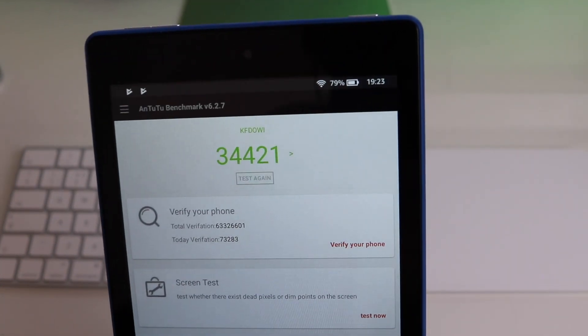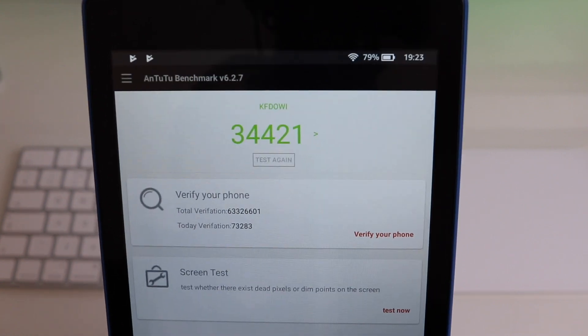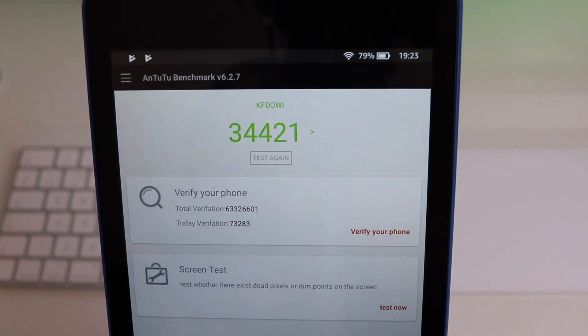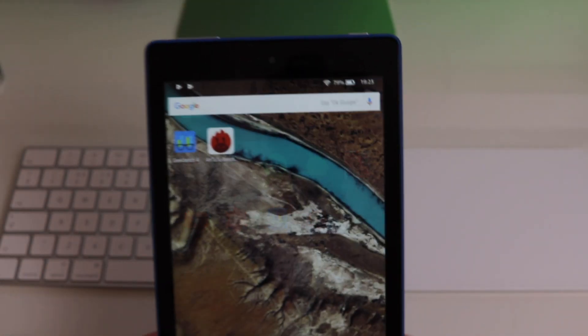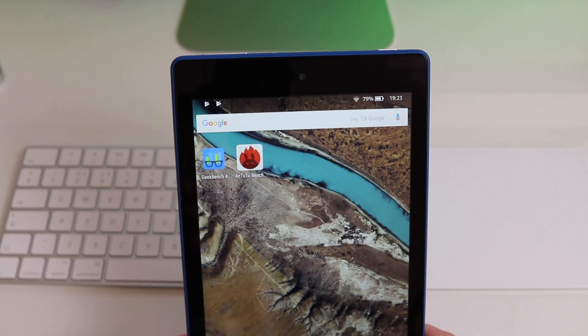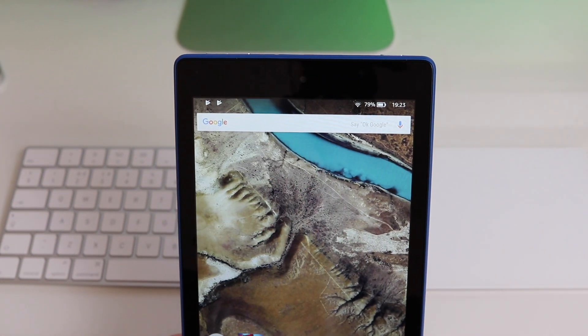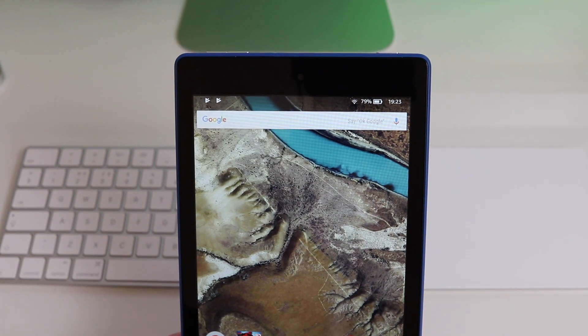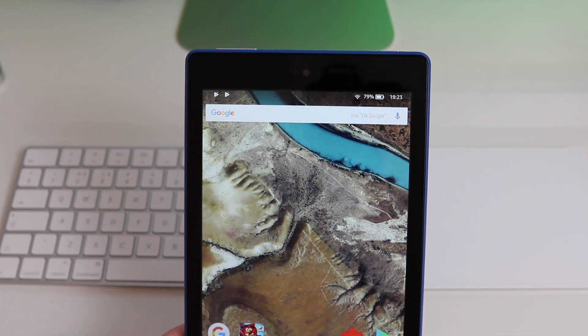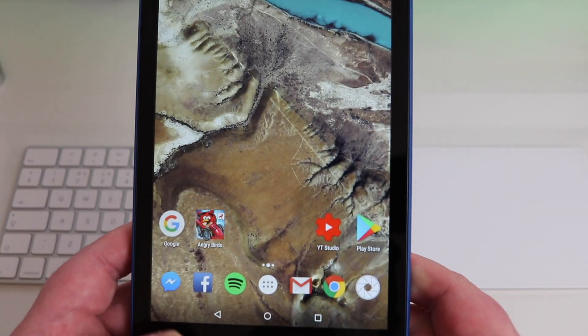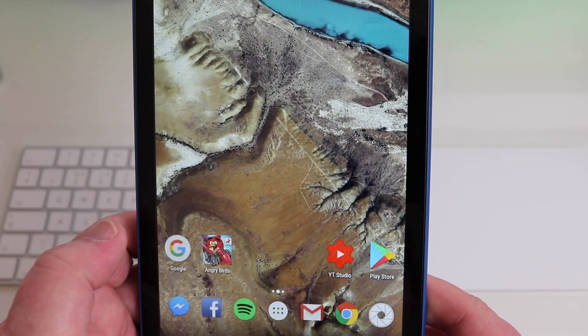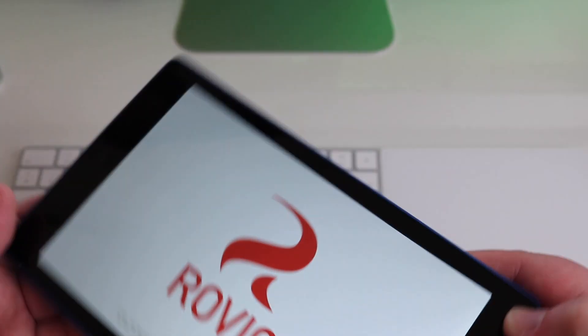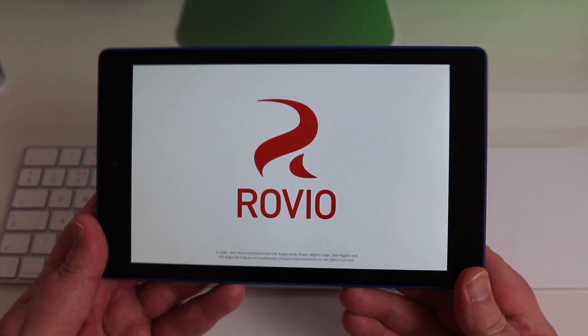And we get a score of 34,421. So it's not fantastic but it's good enough to play pretty much most common games. We'll just put Angry Birds Go on because I quite like that.